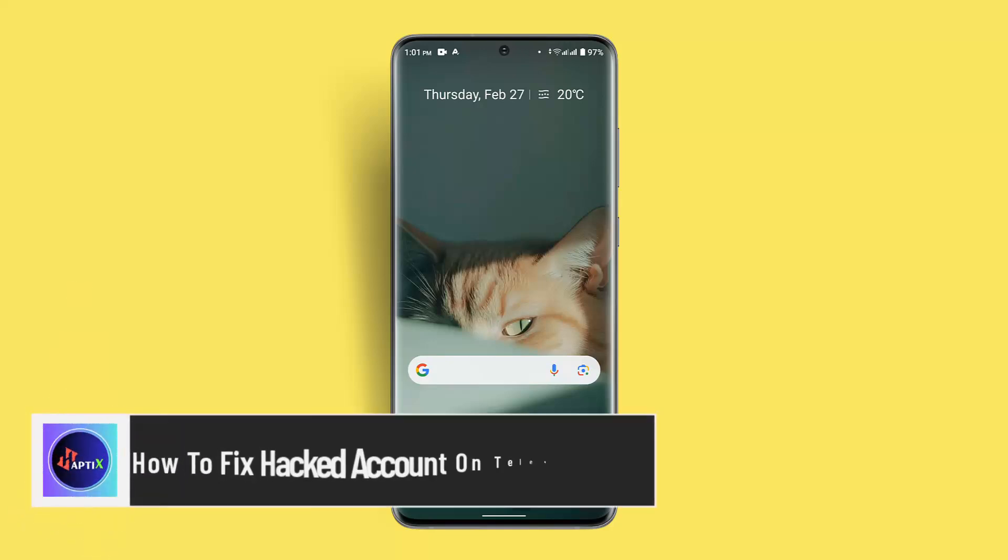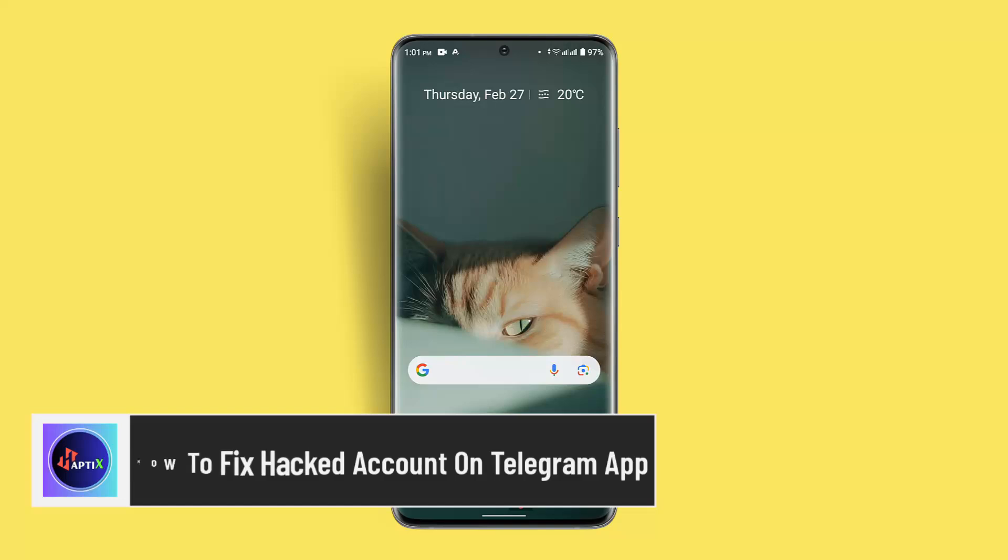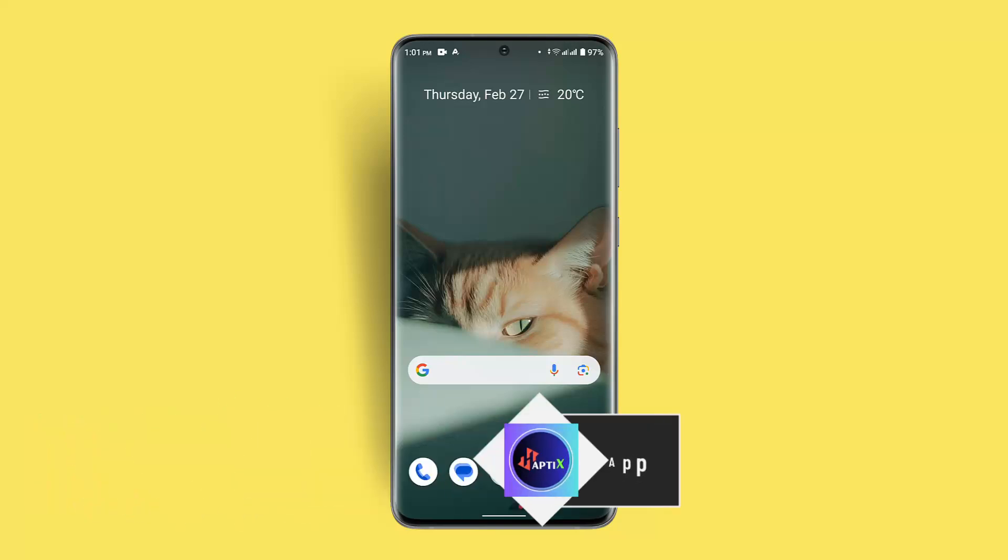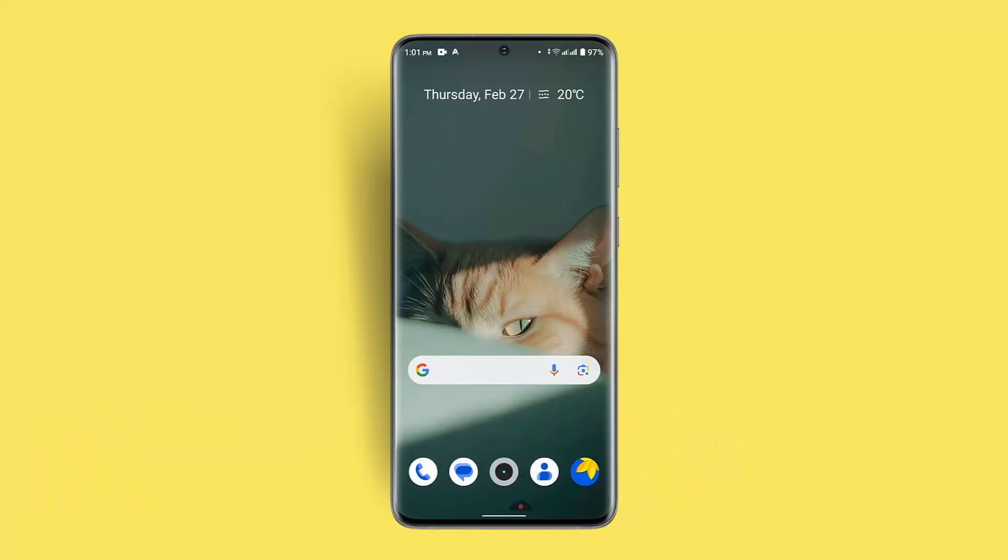How to fix hacked account on Telegram app. Hi everybody, welcome to our channel. I am back with a new video and in this video I'll show you how you can fix a hacked account on Telegram, but before that...